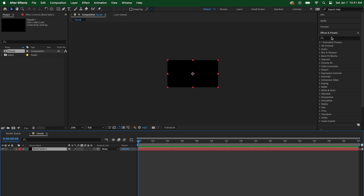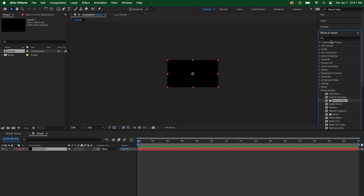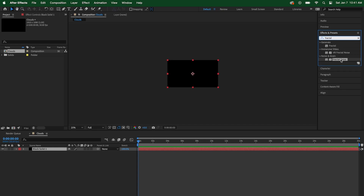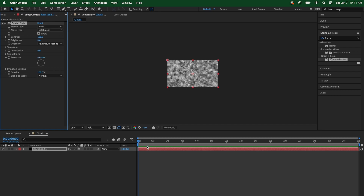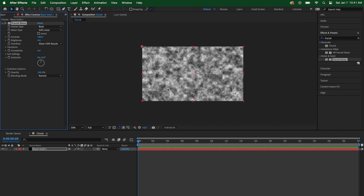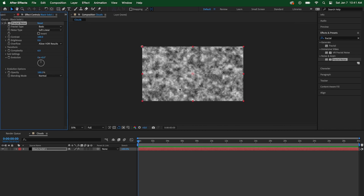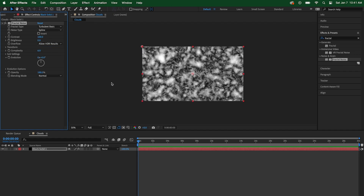The first thing we're going to do is add an effect to make our base animation. Go to noise and fractal noise, or just type "fractal" in the search bar and select the fractal noise plugin. With our black solid selected, double-click fractal noise to apply it. Now we'll make some adjustments — on our fractal type we have it set to basic. I'm going to switch that to turbulent basic, and then on the noise type I'm going to change soft linear to spline. You can see the change right here, and we'll take advantage of all these differences where it goes from black to white.